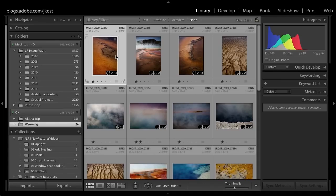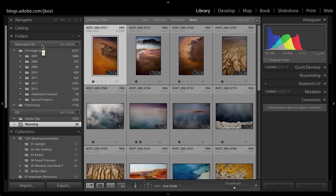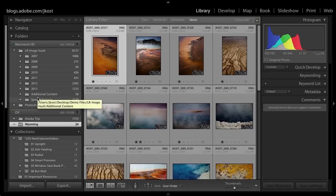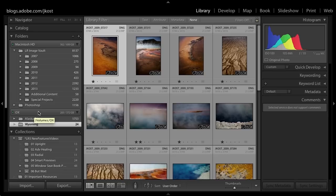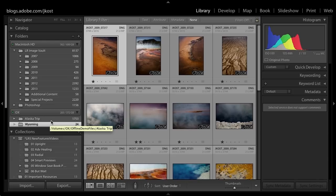On this computer I have an internal drive, the Macintosh hard drive, but I also have an external drive attached called aux. I've actually imported some images from that external drive into Lightroom, so Lightroom is aware of these files that are stored on this external drive.